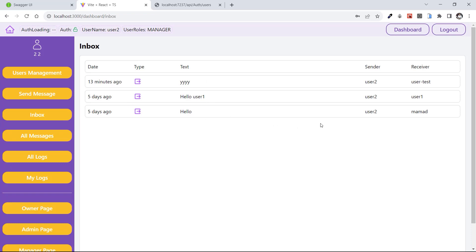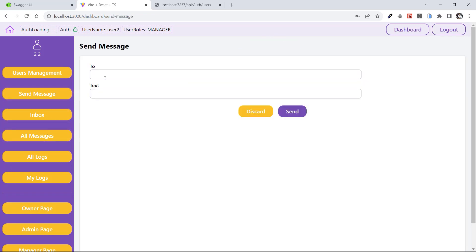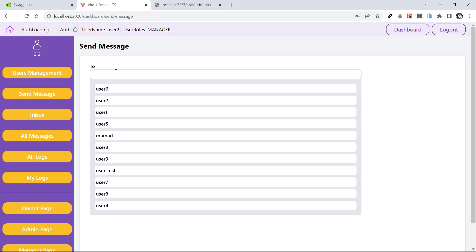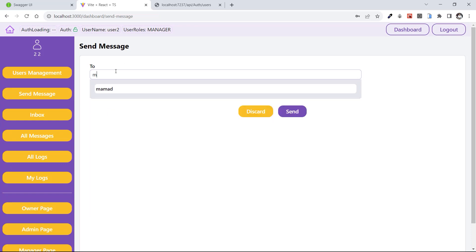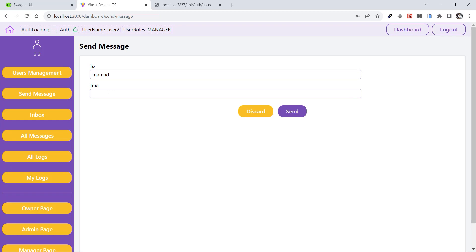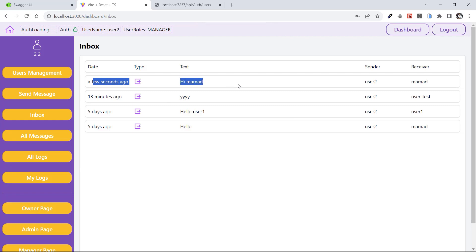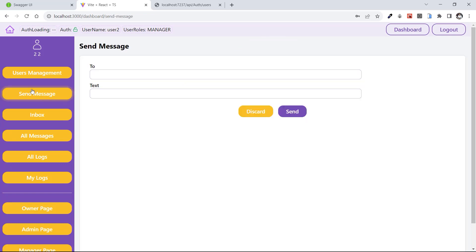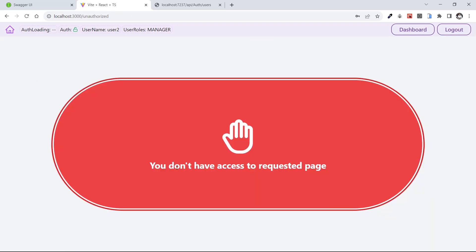User two is either sender or receiver in all these messages. Let's test Send Message — from user two, I can send a message. I search 'M', select the username, say 'hi Mamad', and send. I now have a new message in the inbox a few seconds ago — 'hi Mamad' from user two to Mamad user. Let's test User Management — we don't have access. Let's log out and test the next role, which is admin.